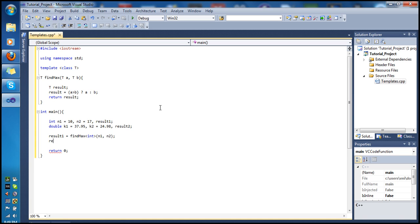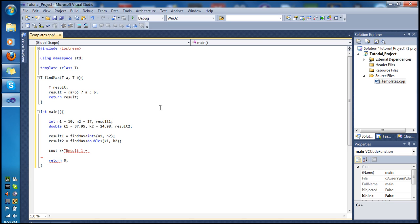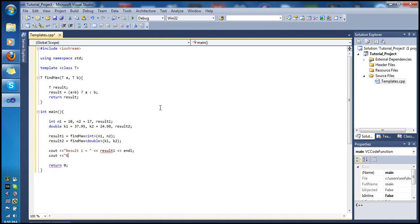For result2 we do the same thing: find_max, but this time with double in angle brackets, and we pass k1 and k2. Then let's print the results — cout the label 'result one equals' followed by result1 and an endline, and do the same for result2.